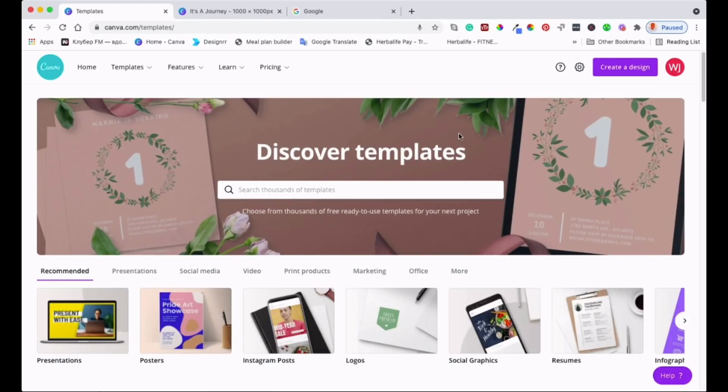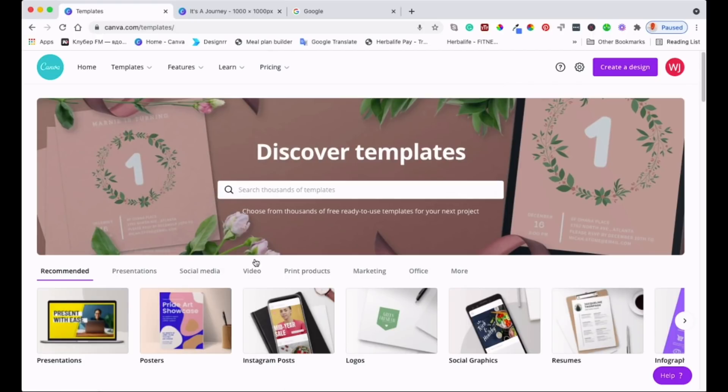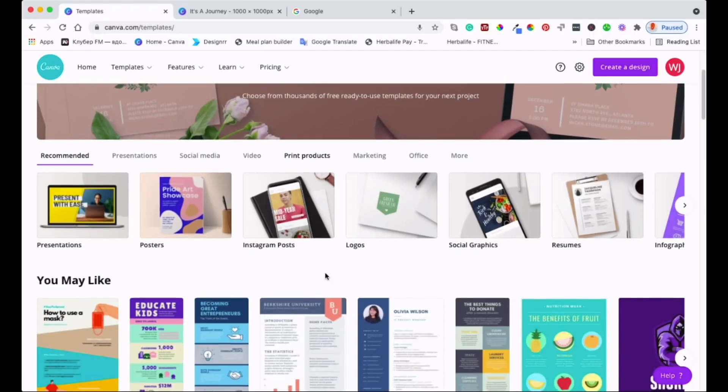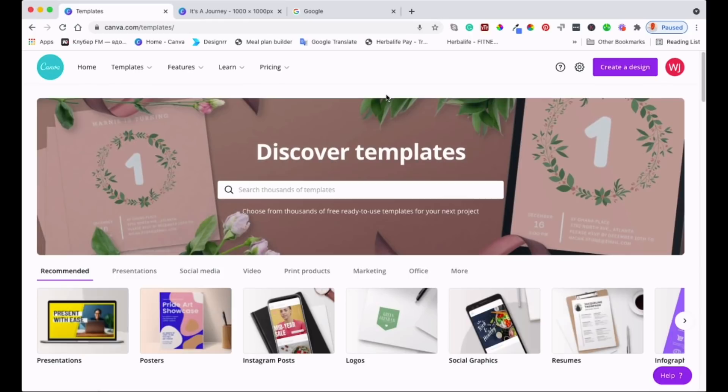Alright, let's get into it. As you can see I'm now on canva.com's home page. I've got all these templates here. If you don't have a Canva account, please just sign up, it's free, and you'll get access to all these templates and designs that you can play around with.